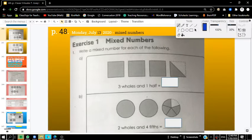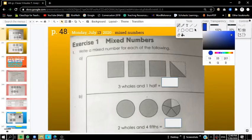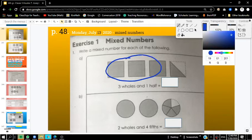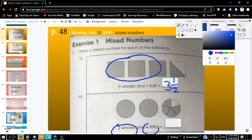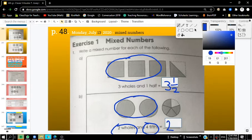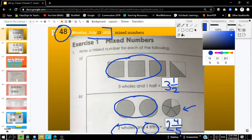If we take a look at this first answer, we have 3 and 1 half. Just like last time, we wrote 3 and 1 half just like this — 3 and 1 half. For letter B, we had 2 wholes and 4 fifths, so this was 2 and 4 fifths. This is review, so this should have already been inside of your book on page 48 from July 13th.